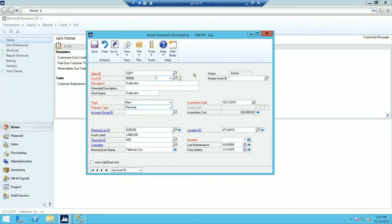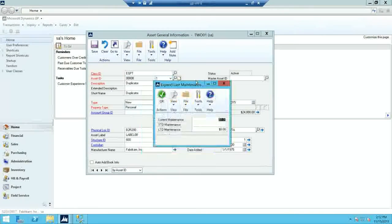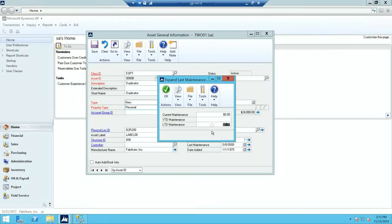Also, if you expand the Last Maintenance window, the year-to-date maintenance amount is cleared. Any current maintenance will now be zero. If there was maintenance done to this fixed asset previously, the life-to-date amount would have been updated.